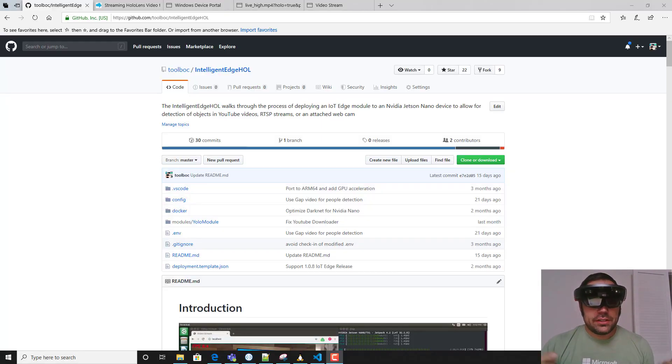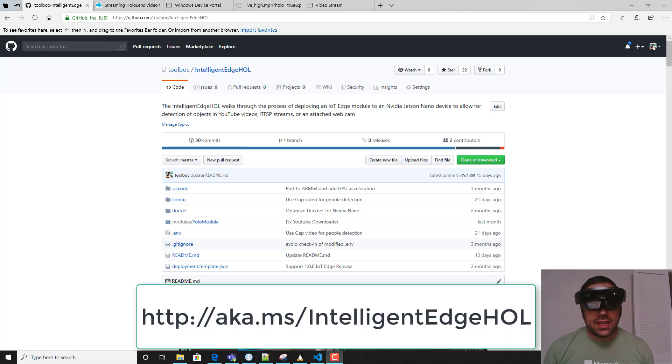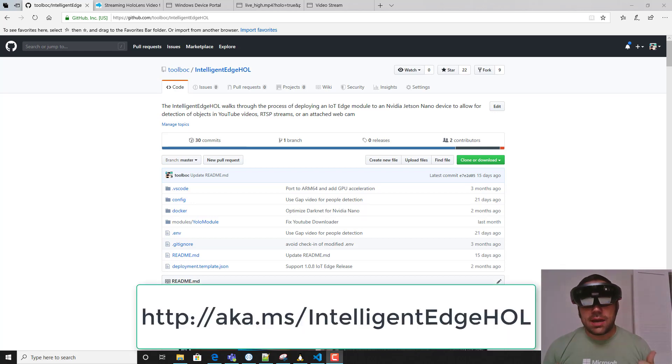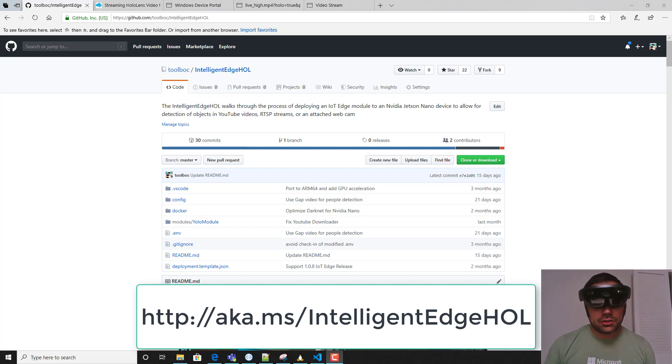Hello there. In this video we're going to show a quick demonstration of utilizing the Intelligent Edge hands-on lab to detect objects using YOLO with darknet with the mixed reality capture on a Microsoft HoloLens.